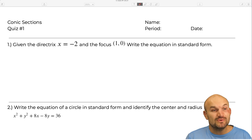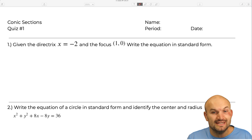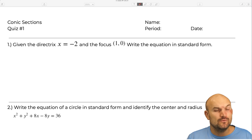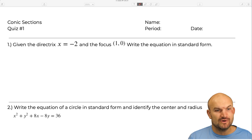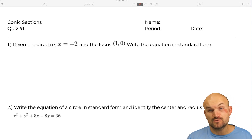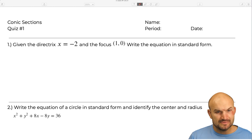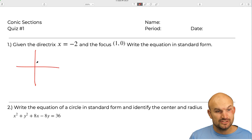Welcome ladies and gentlemen to Conic Sections Quiz number one. We're going to go through the quiz and work through the answers. The first example: given the directrix x equals negative two and a focus at one comma zero, write the equation in standard form. This is going to be a parabola, so the first thing we want to do is plot our information.